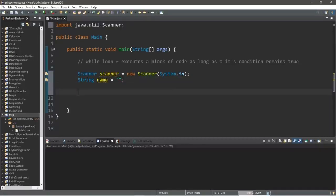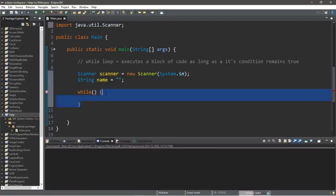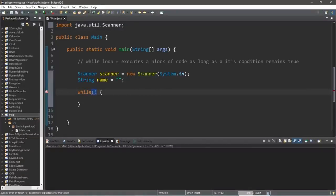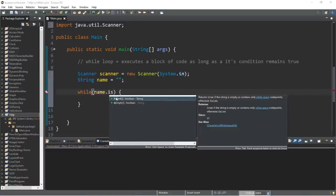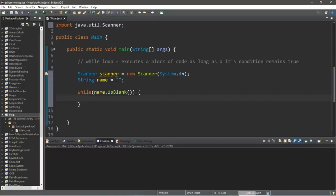This is how to create a while loop: type 'while', then a set of parentheses and then a set of curly braces — it's kind of like an if statement. We'll put our condition within the parentheses. If this condition remains true, we will execute this block of code continuously until our condition is no longer true, until it evaluates as false. Our condition is name.isBlank() — if somebody attempts to skip entering their name, it will keep prompting them.